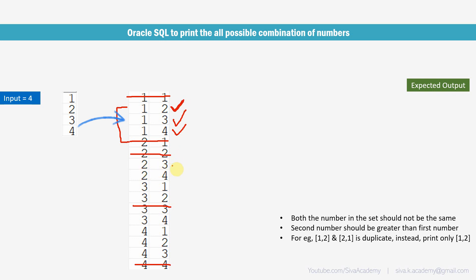Next, 2, 3 is a right combination, 2, 4 because 4 is greater than 2, but 3, 1 is not correct because we have already covered 1, 3 here. And 3, 2 is also not expected because the second value should be greater than the first one. And again, this is also not expected in our output, 3, 4 is right, the rest of the things are not expected in our output.